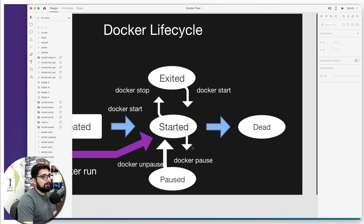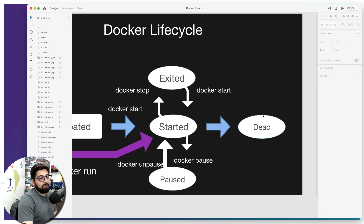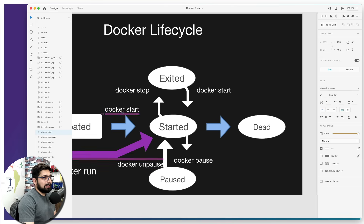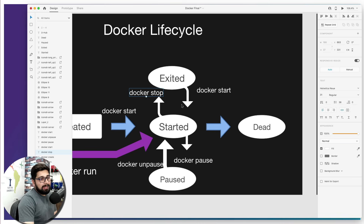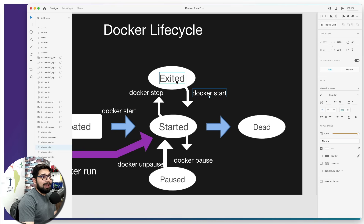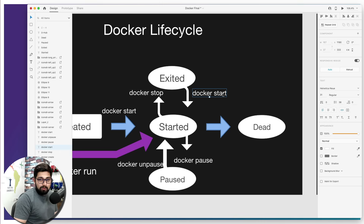Once your container is in the started phase, it can move into either the 'exited' phase — which we just saw in the status column — or it can go dead after exiting. To move a running container to 'exited', you use 'docker stop <image-name or unique-id or bizarre-name>'. To bring it back to the started phase, you use 'docker start <image-name>', such as mysql, nginx, hello-world, whatever it is.